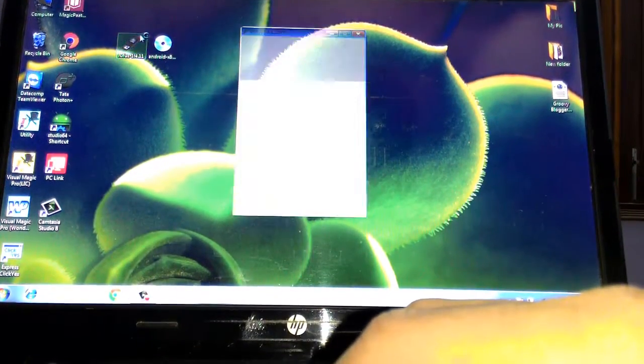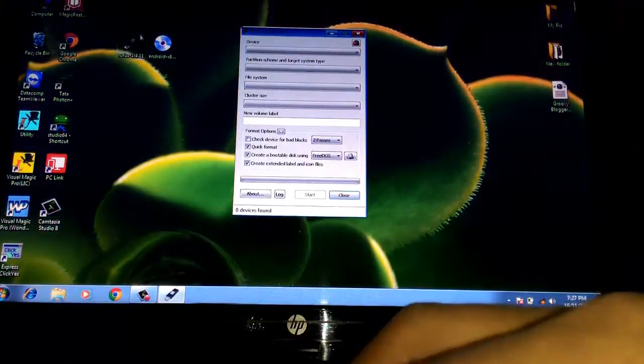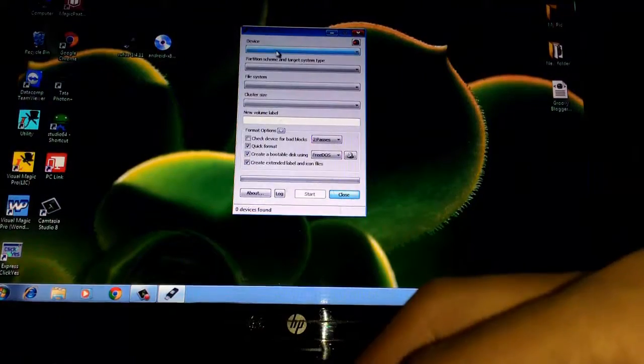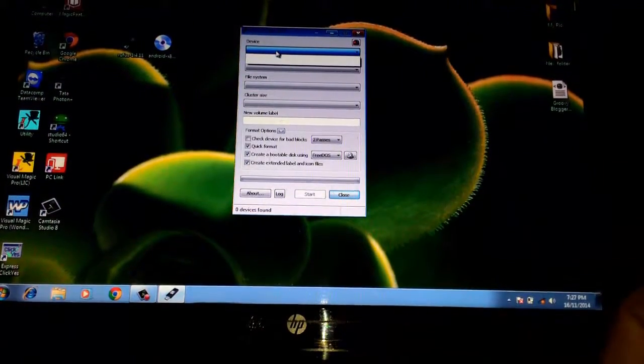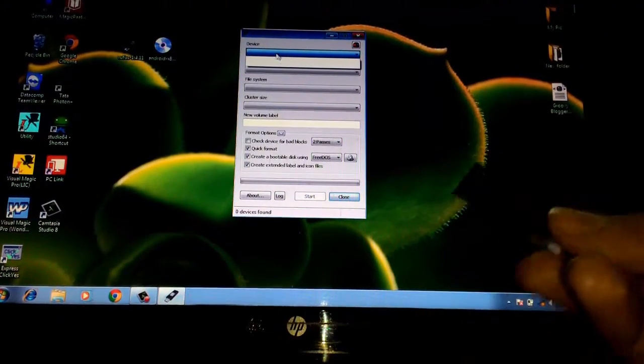Now run Rufus on your PC, then connect your pen drive. It must show in Rufus.